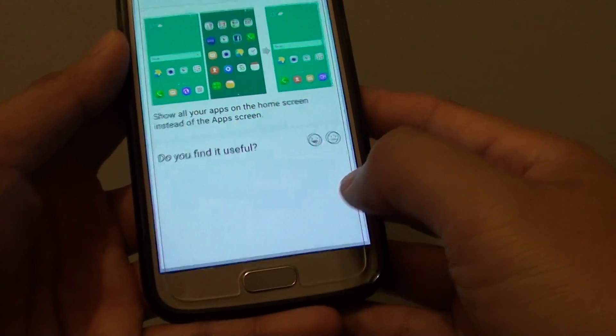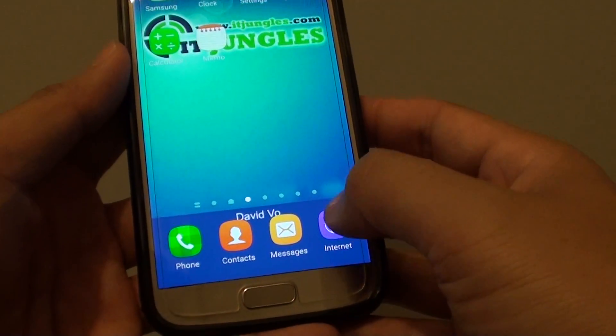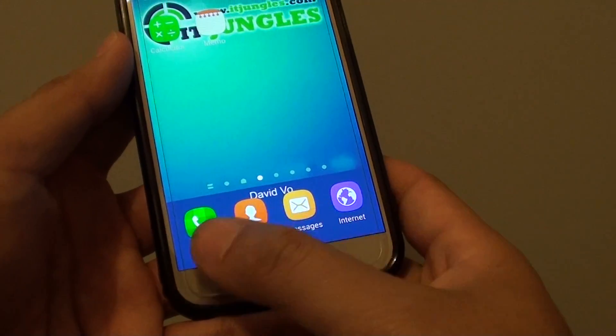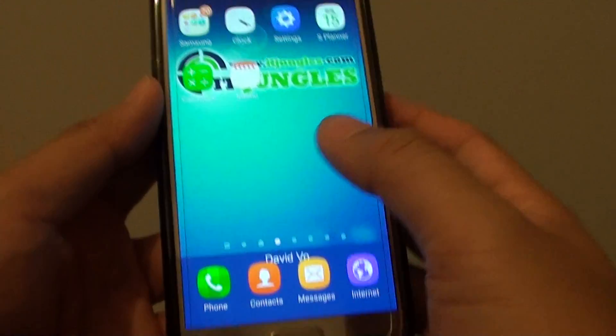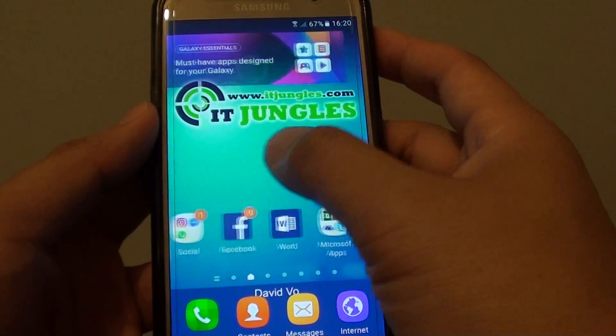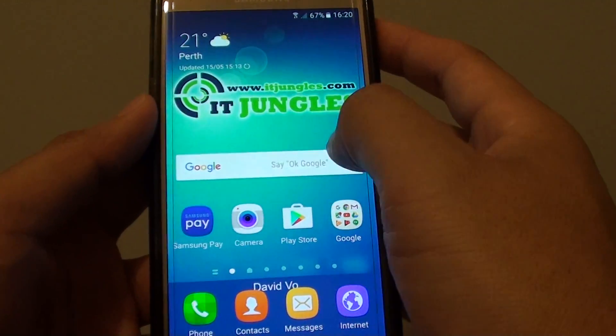If it is on, you can see that there are no app icons at the bottom here — instead all the apps are shown on the home screen.